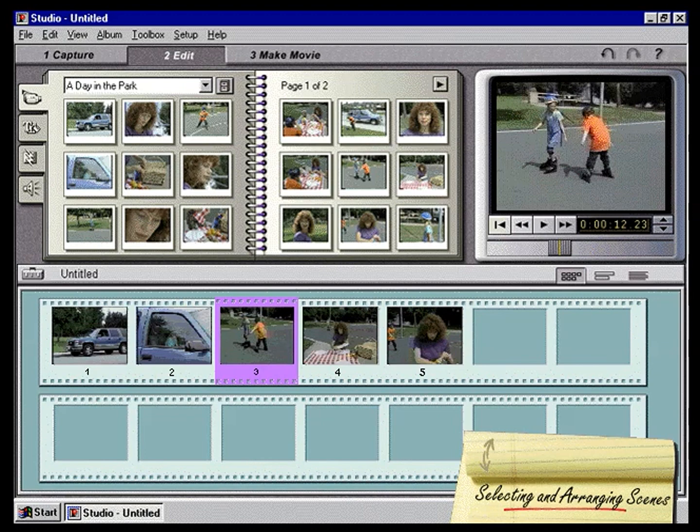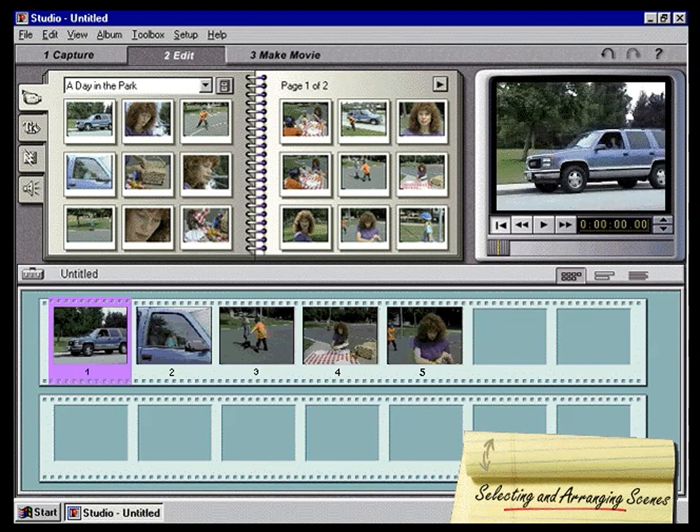You can view your movie at any time by clicking on the first scene and then clicking play in the preview window.